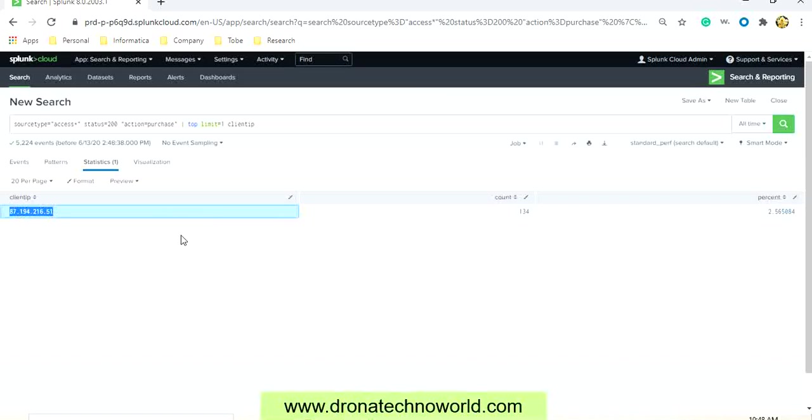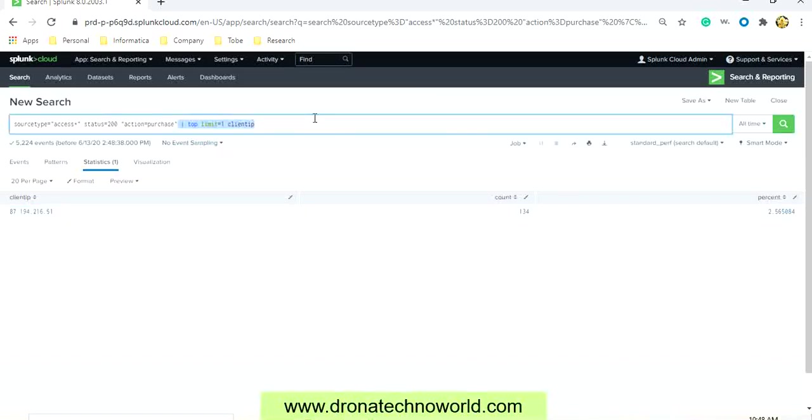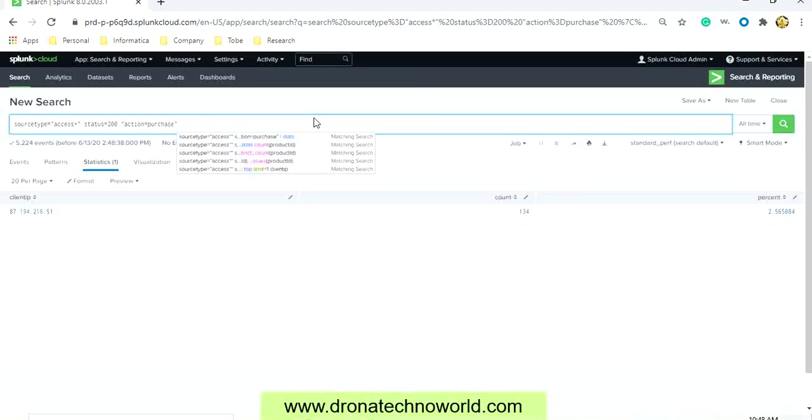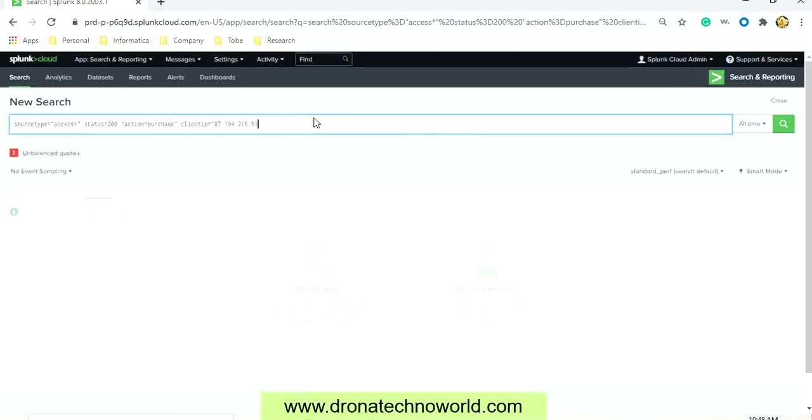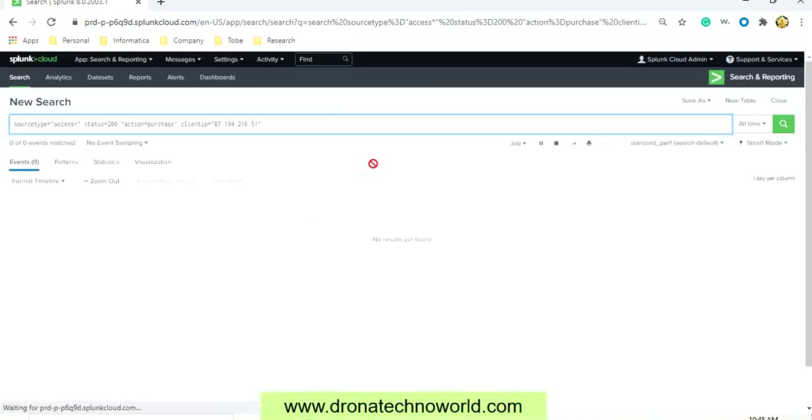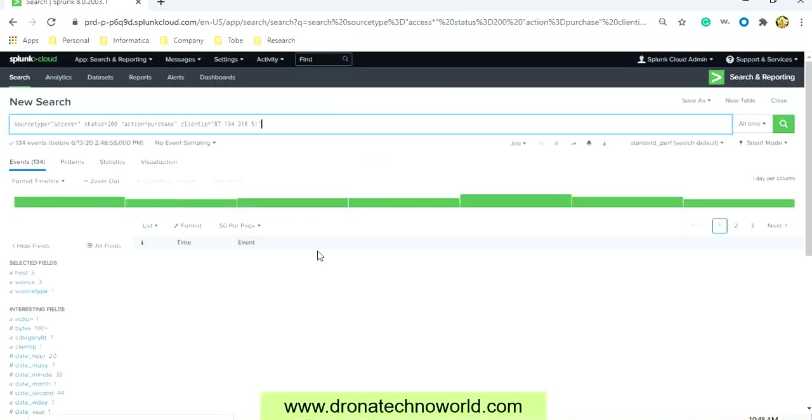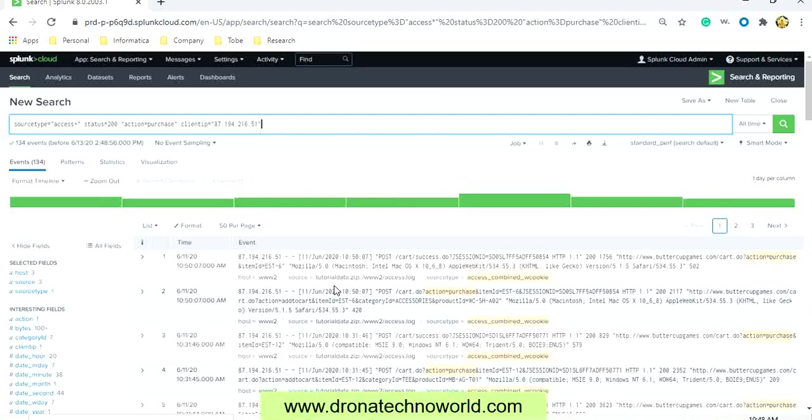So we can run the client IP equal to this value and get the result. So these are the results based on this client IP.